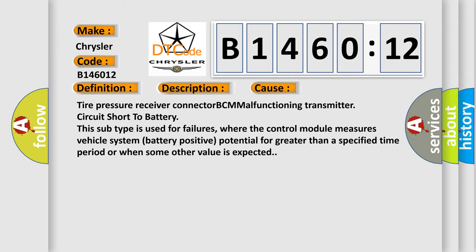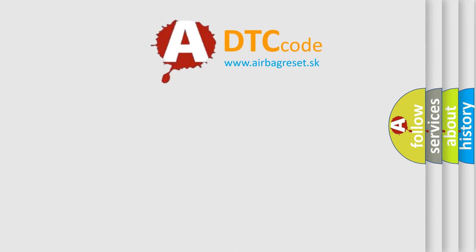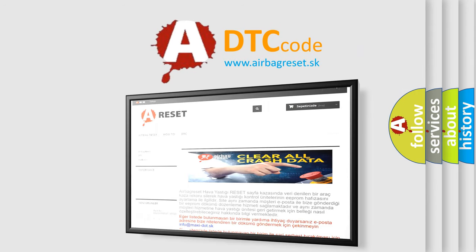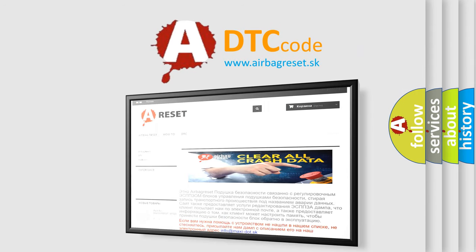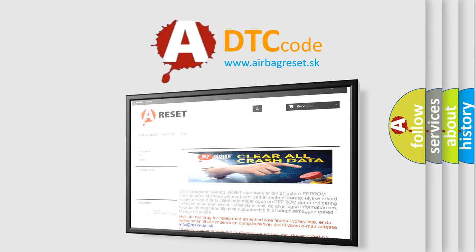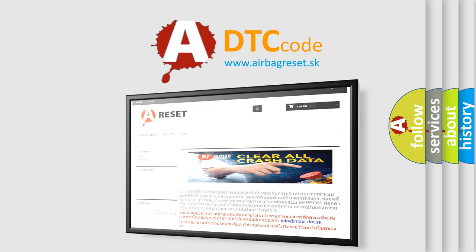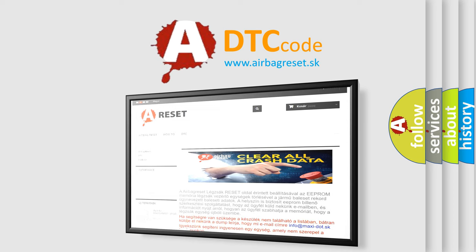The Airbag Reset website aims to provide information in 52 languages. Thank you for your attention and stay tuned for the next video.